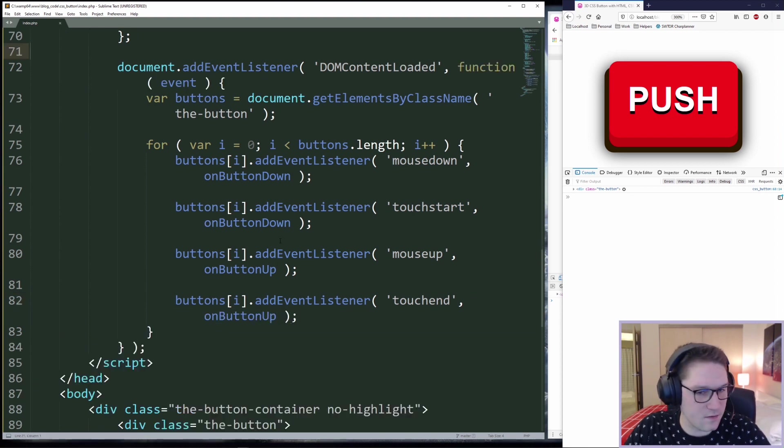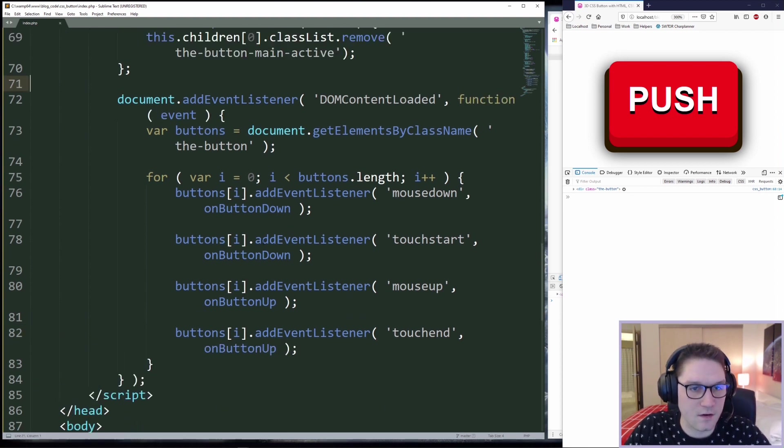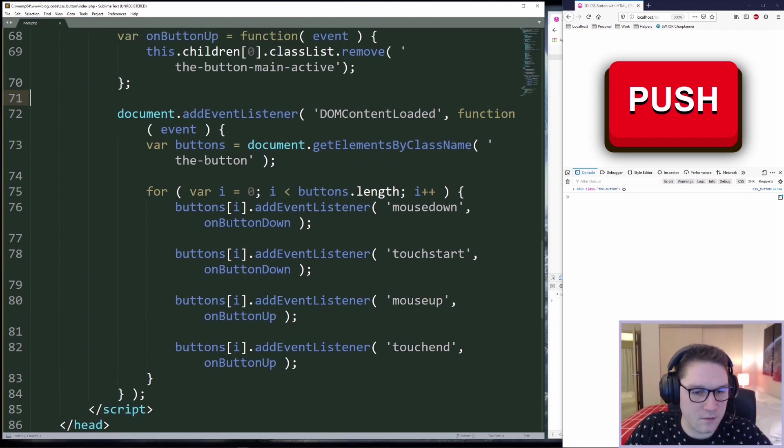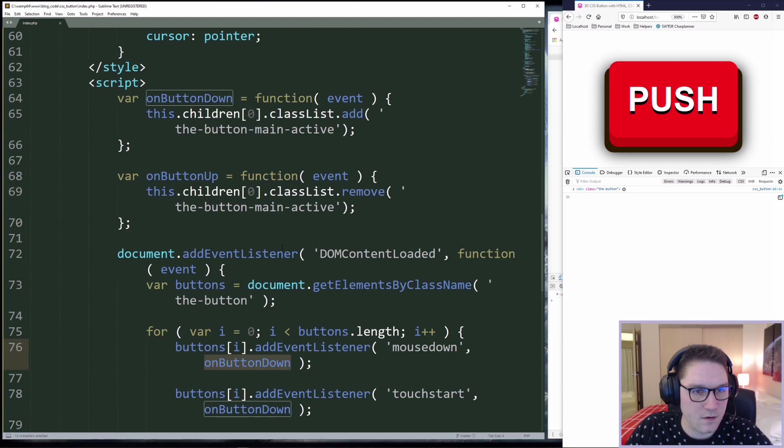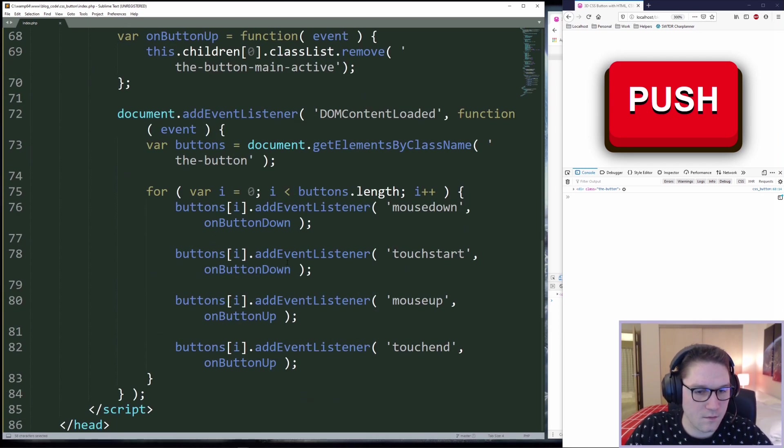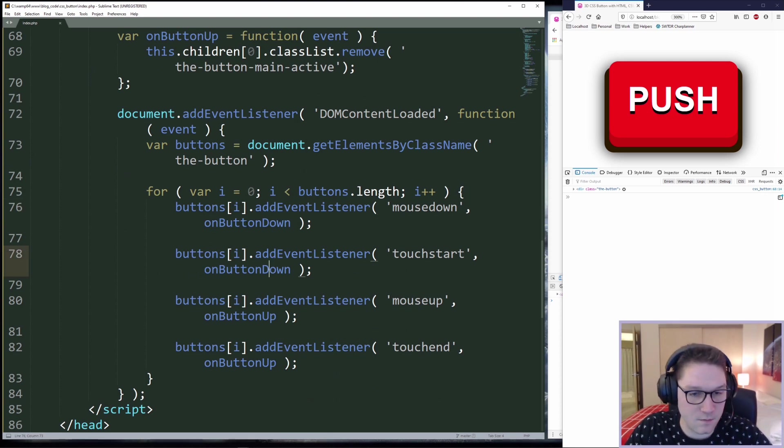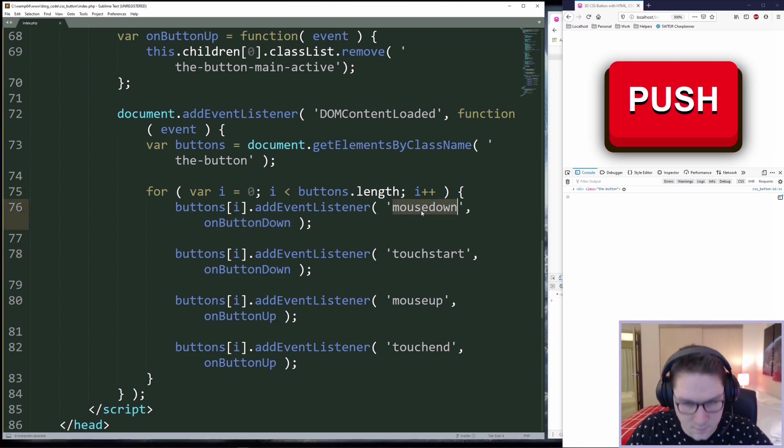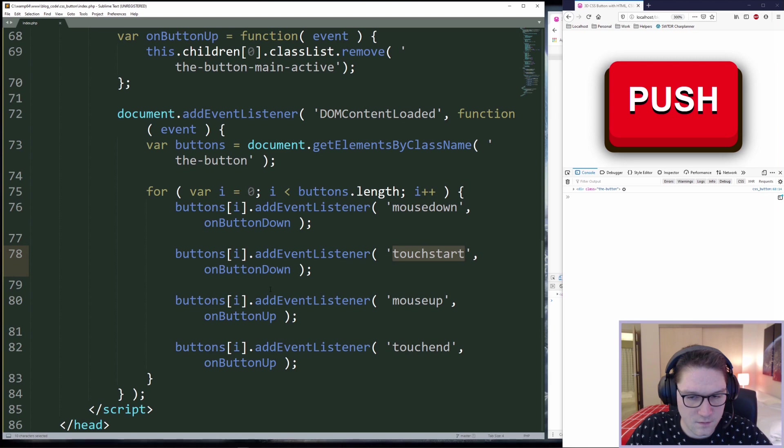This way is a lot cleaner. Now in order to update the onButtonDown function, all we have to do is update whatever is inside here. Versus before, we would have had to update the function inside of the mouse down event and the touch start event.